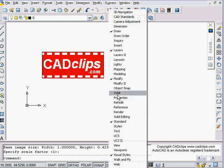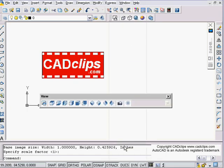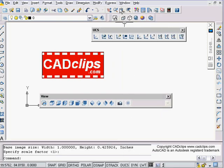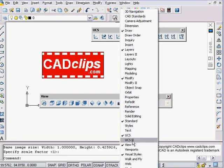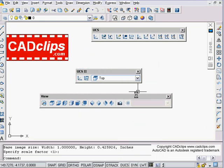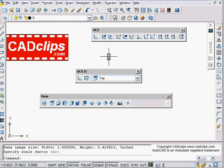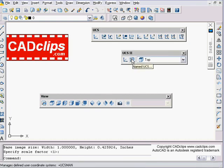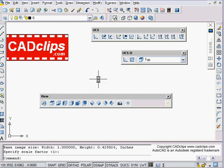Just a couple of UCS tips. First, I'm going to right-click to get my View toolbar, then right-click again to get my UCS toolbar and UCS 2. Think of the UCS as your drawing plane — as you move around, it's like having a set square in your hand on what you're drawing. Some interesting tools: first of all, you can name a UCS, so if you get your crosshairs rotated to the right angle on something, you can save that.